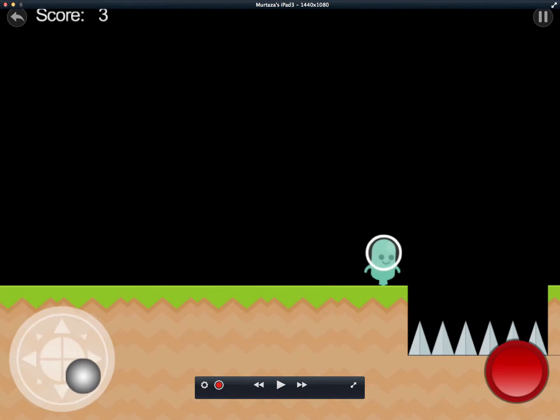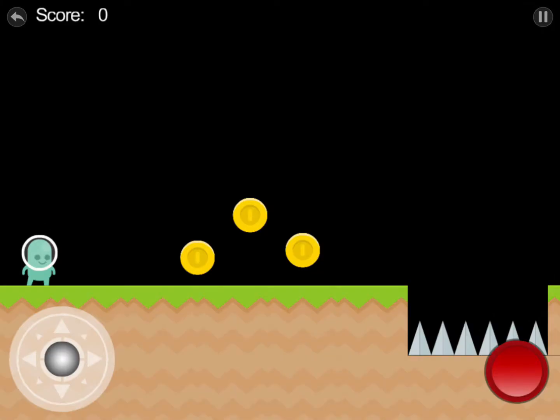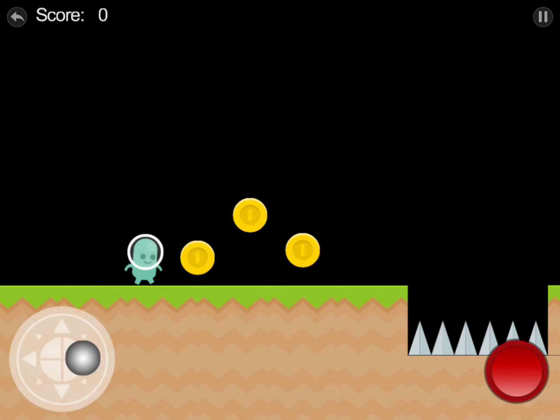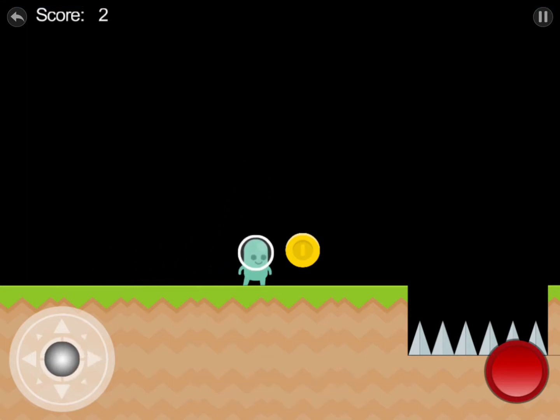When you die by touching those spikes and press restart, the score resets. What you want is to remember how many coins you picked up when you press restart. I'm going to show you how to do this really quickly.